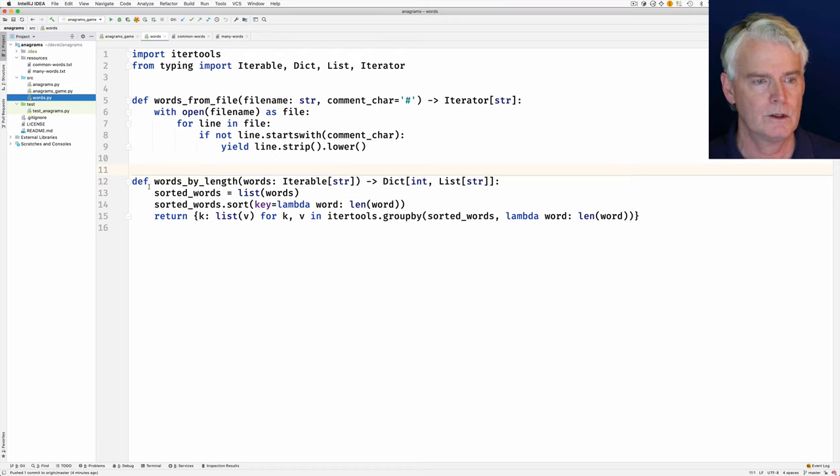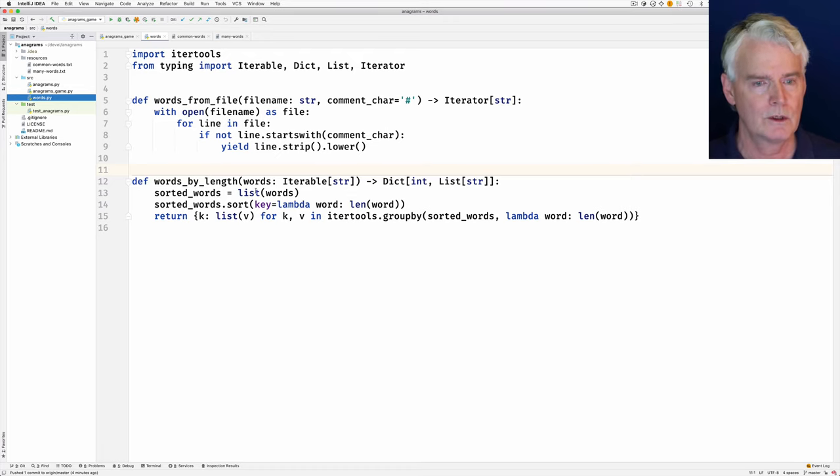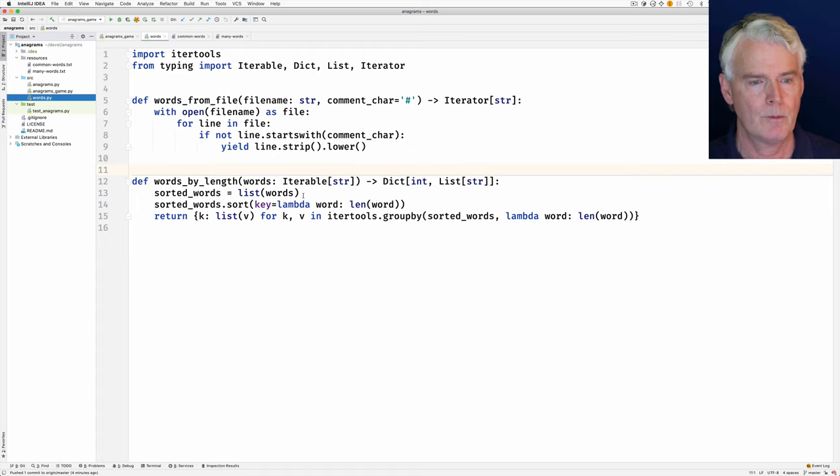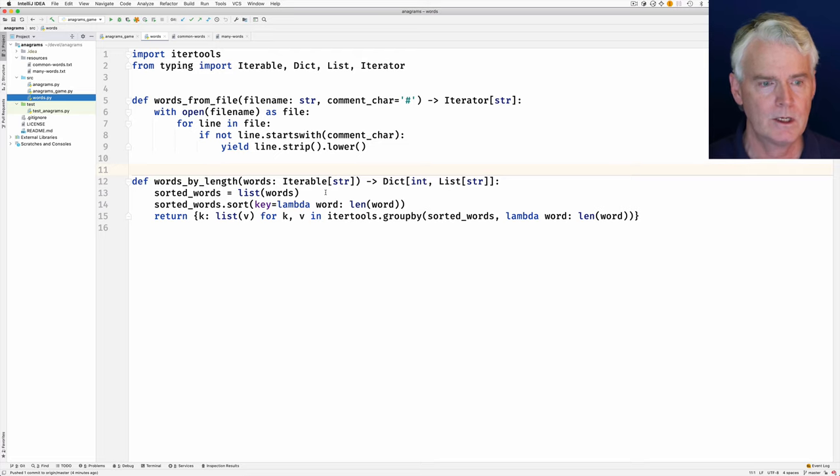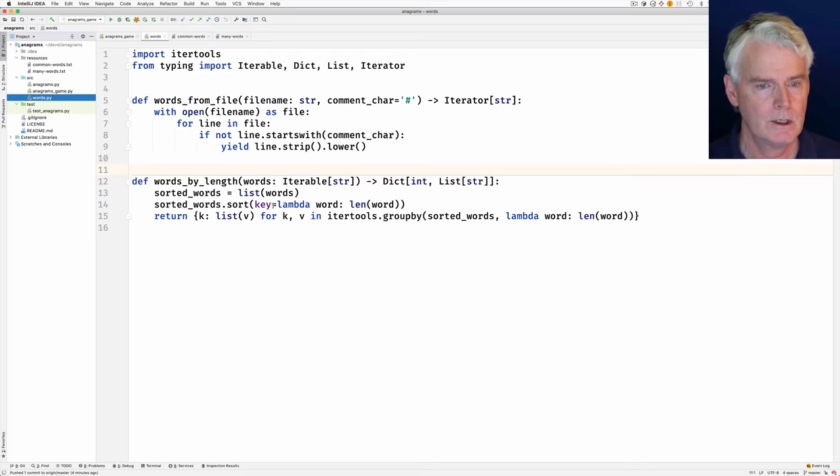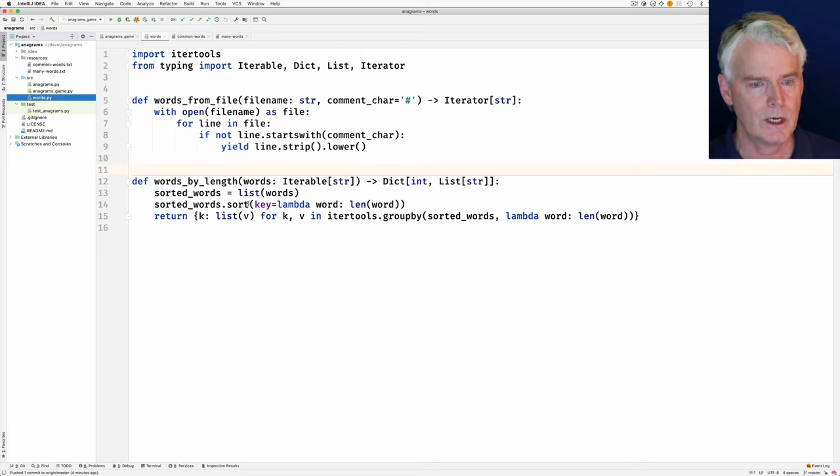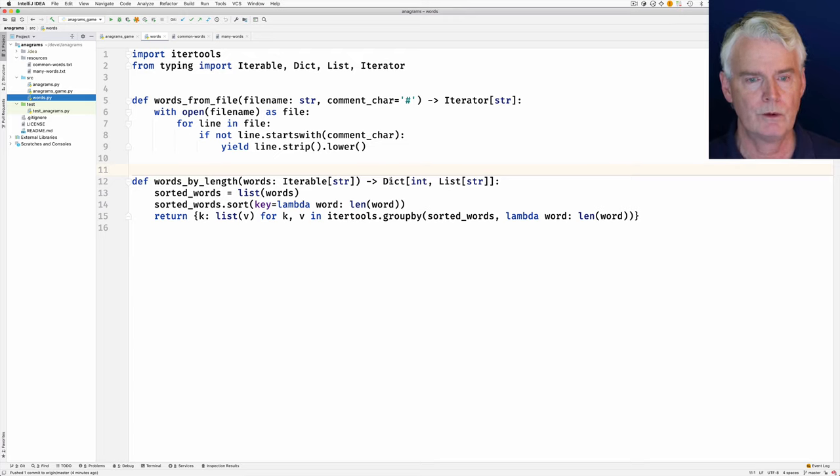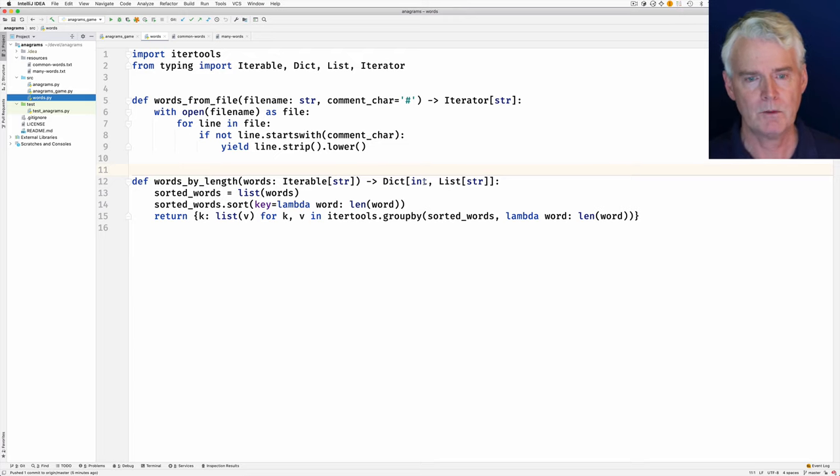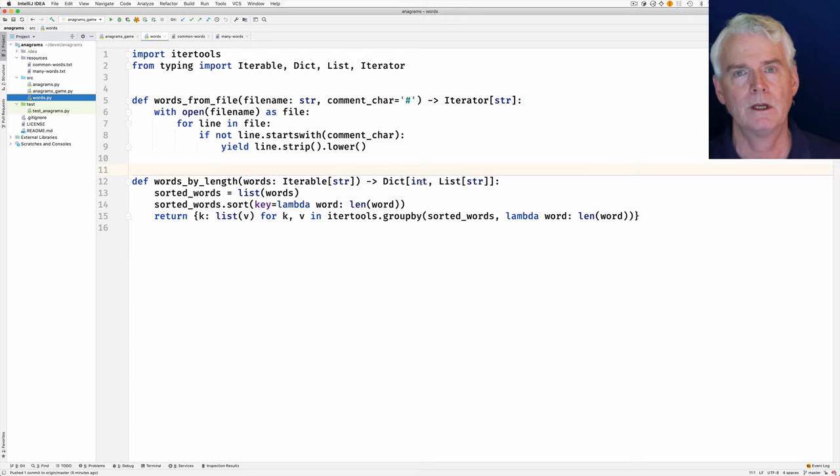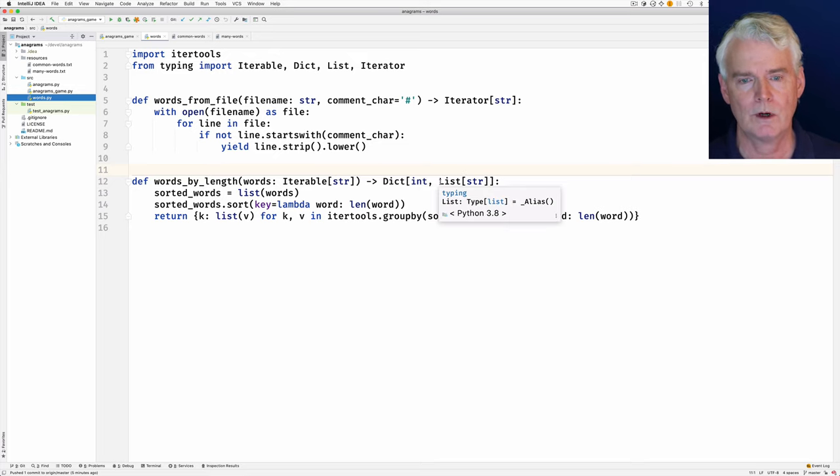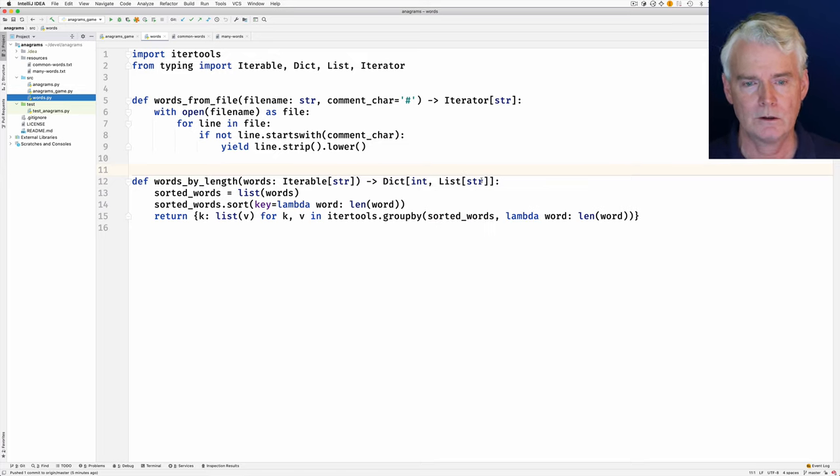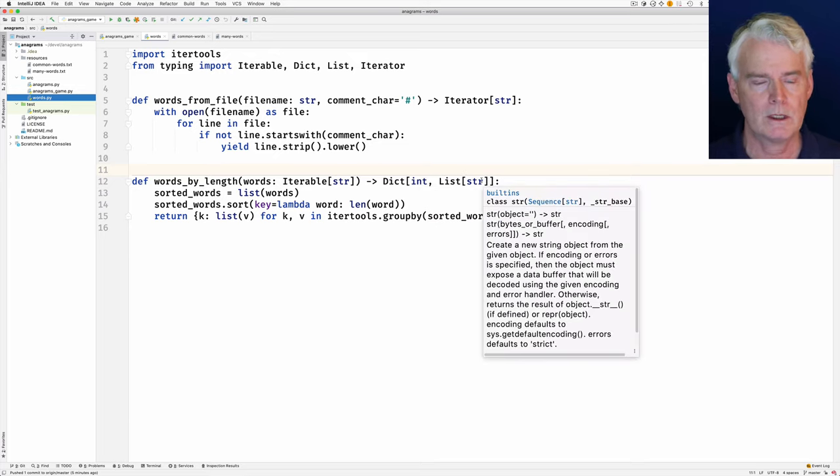And then this function here gives words by length. So it takes all the words and sorts them by their length and then groups them by their length. So you end up with a dictionary keyed by the length of the word and with a value of a list of all the words with that length.